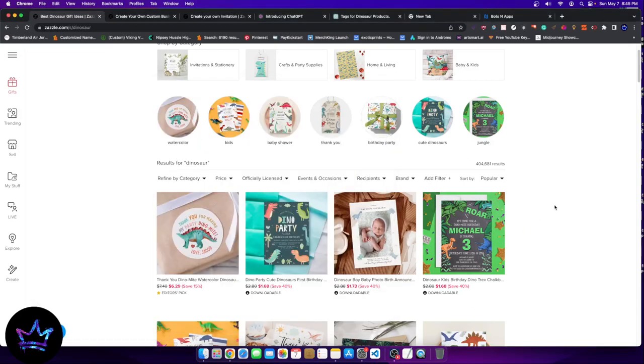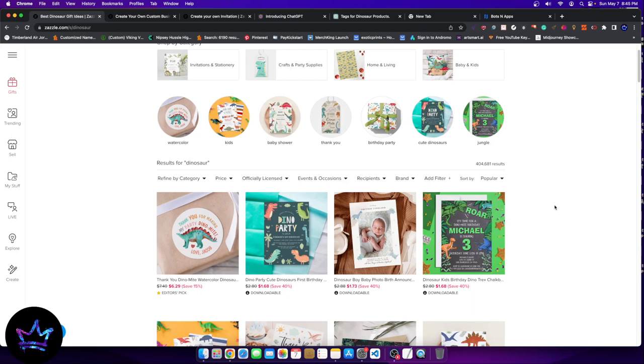Hey guys, welcome to a new video. In today's video, I'm going to show you how you can sell different products on Zazzle, specifically pattern type products on Zazzle with the help of AI. So let's go ahead and get started.